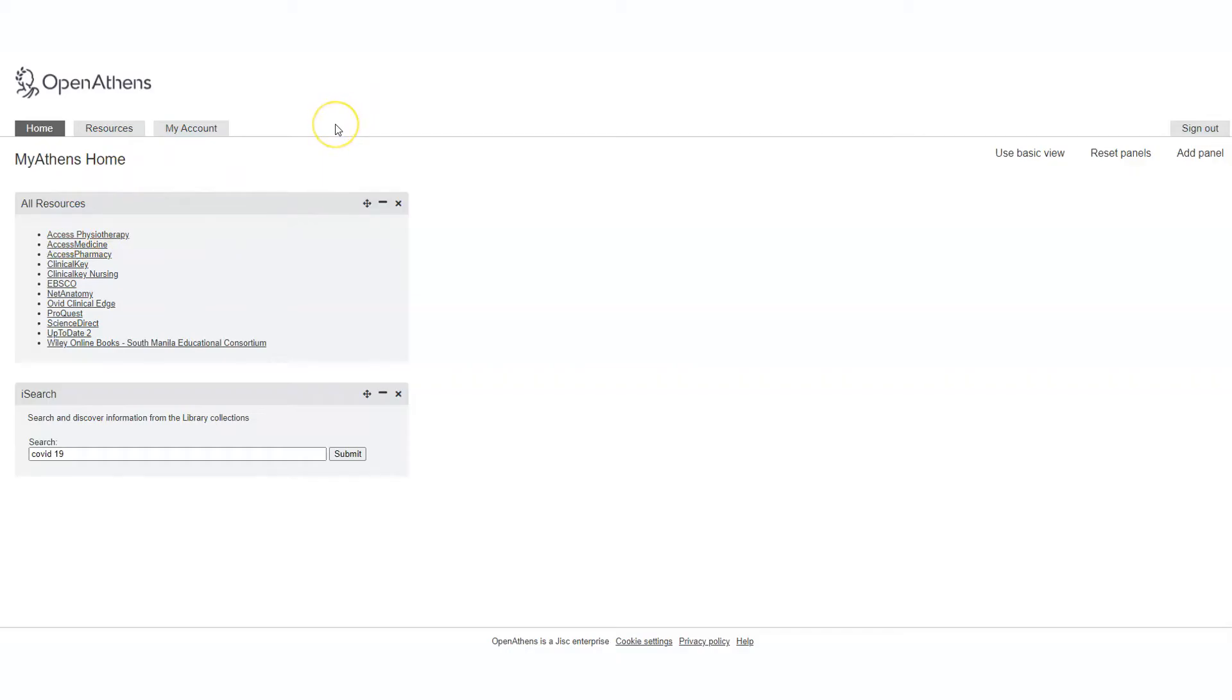Under the Home tab, you will find here the list of resources subscribed by the library.